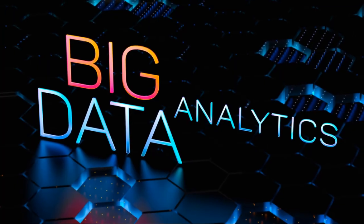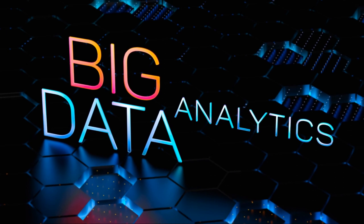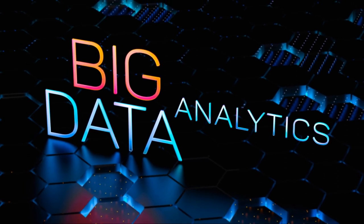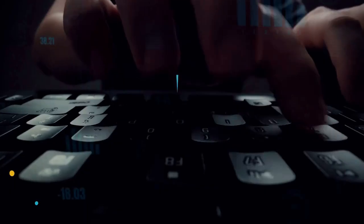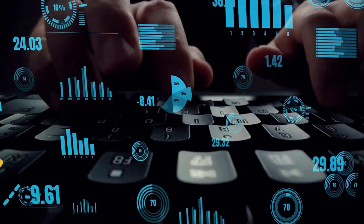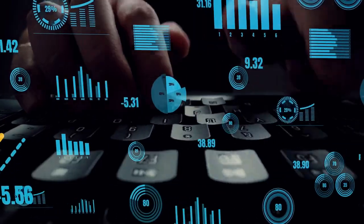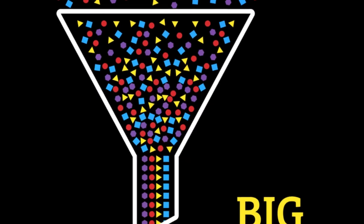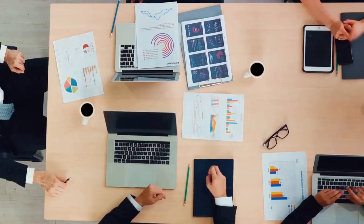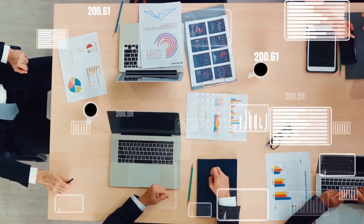They enable organizations to harness the power of big data, uncovering insights that can drive innovation, streamline operations, and improve decision-making.